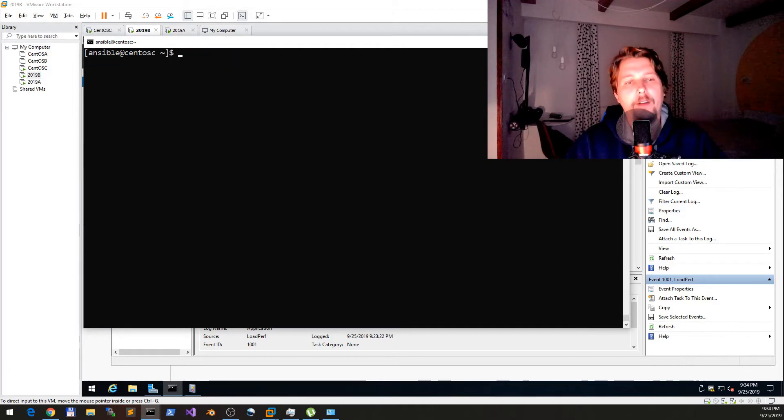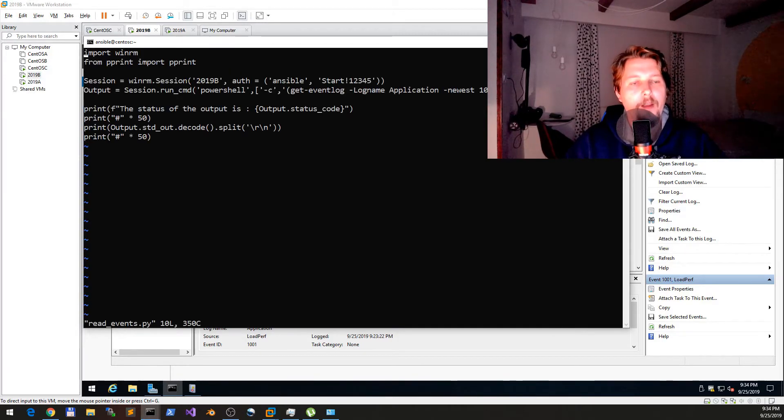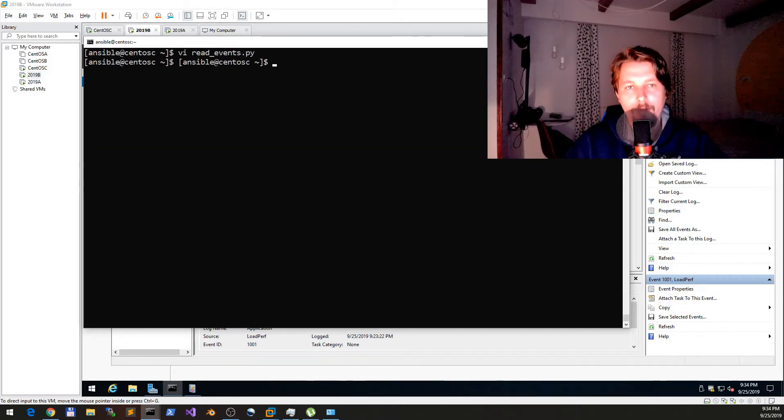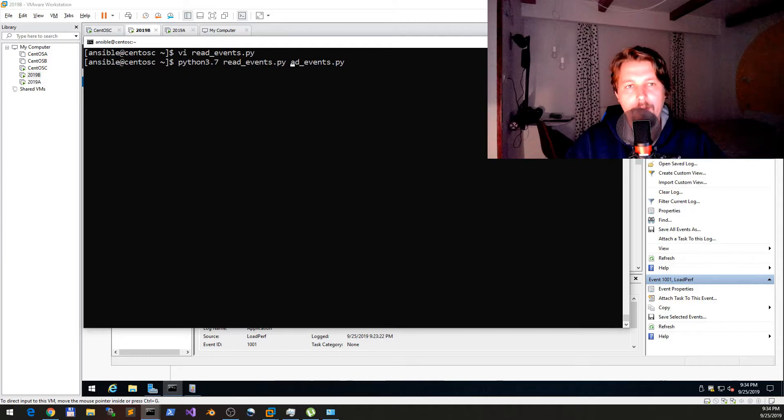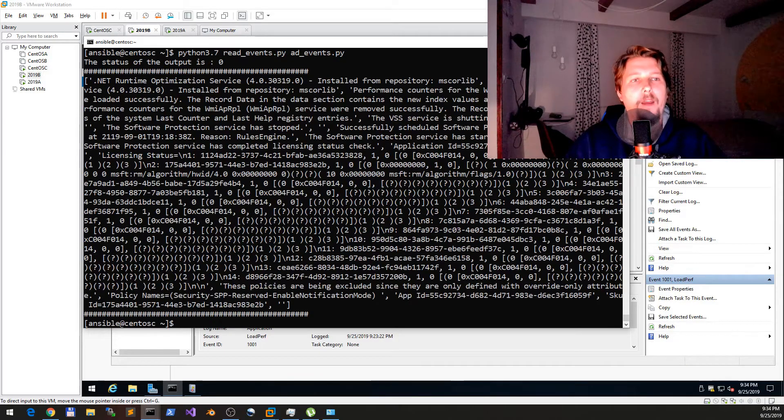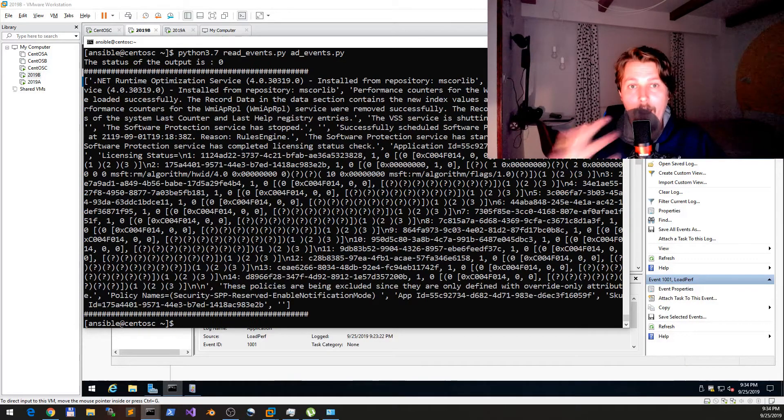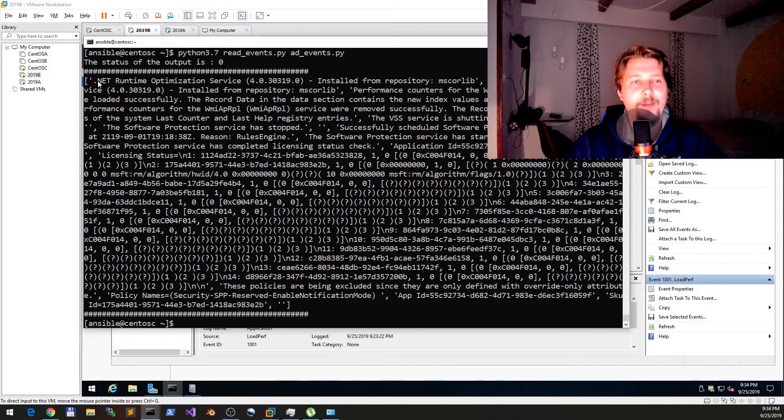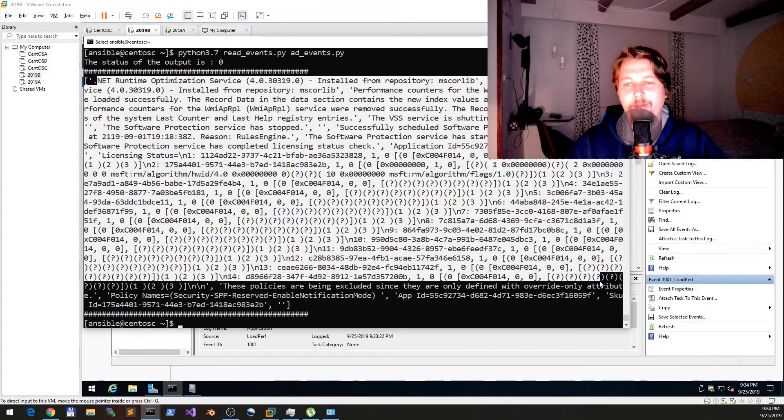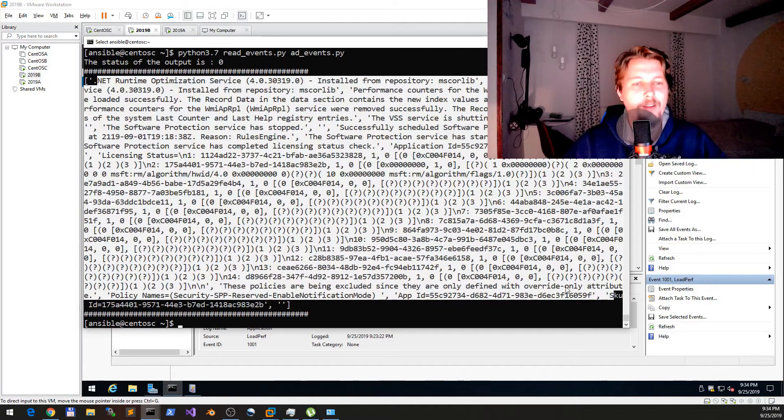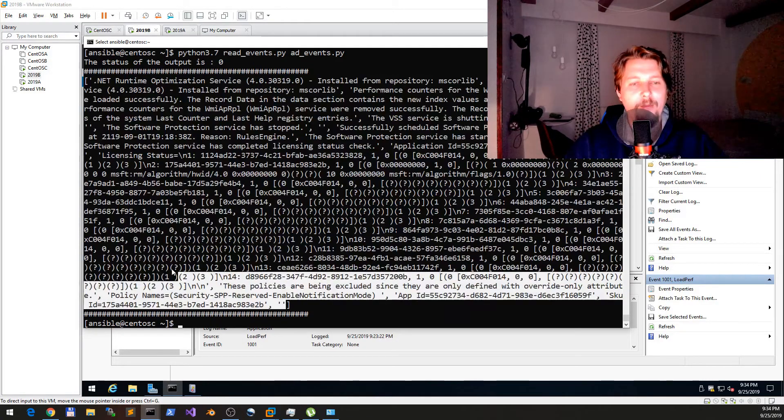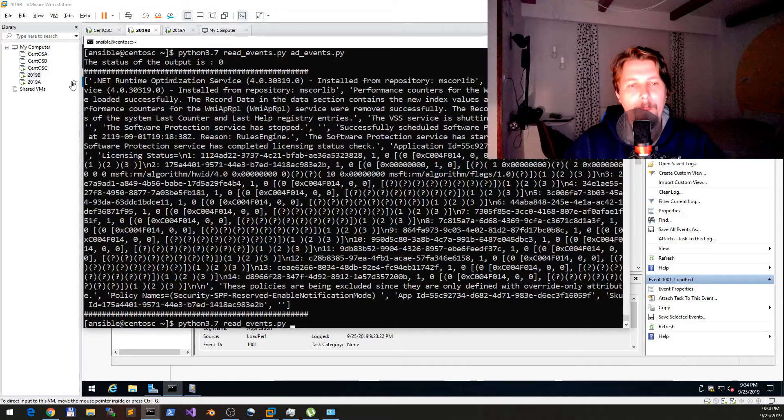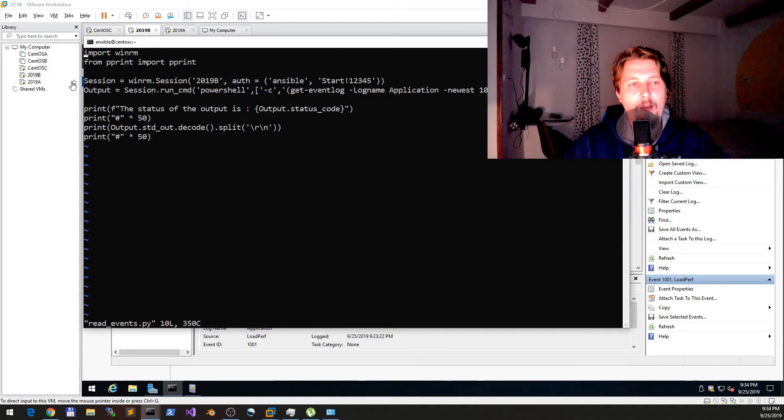So let's write this back. Let's clear it and run it. Where is the command?